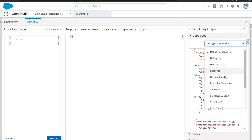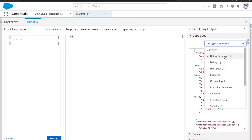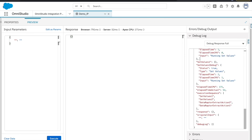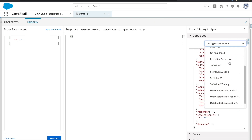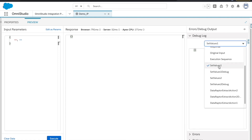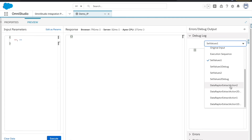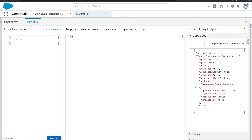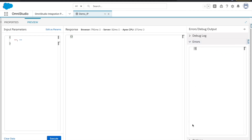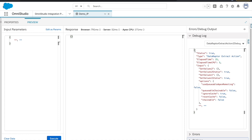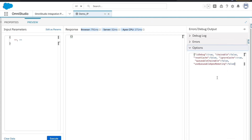There's also an error and debug output section. It's set to debug mode here so you see the entire JSON. Every step — Set Value One, Set Value Two, Data Raptor Action One — has its own individual debug response, making debugging very effective for IPs. You can also see errors here and how much time was taken by the IP. Under Options, you can see how your IP is configured — whether debug is true, whether HTTP is enabled, and other settings similar to what you'd configure in Apex.